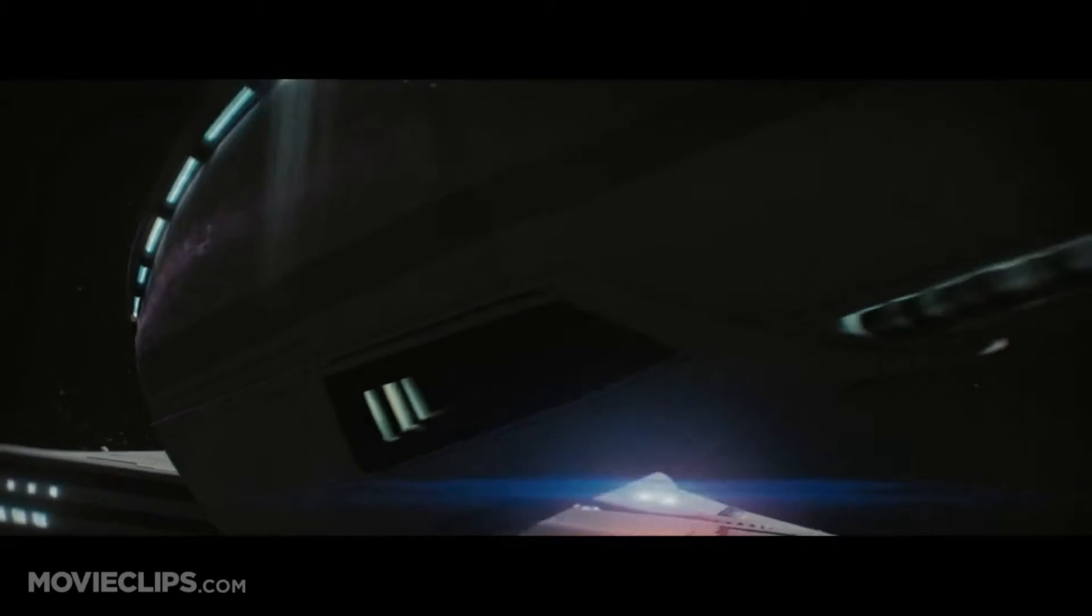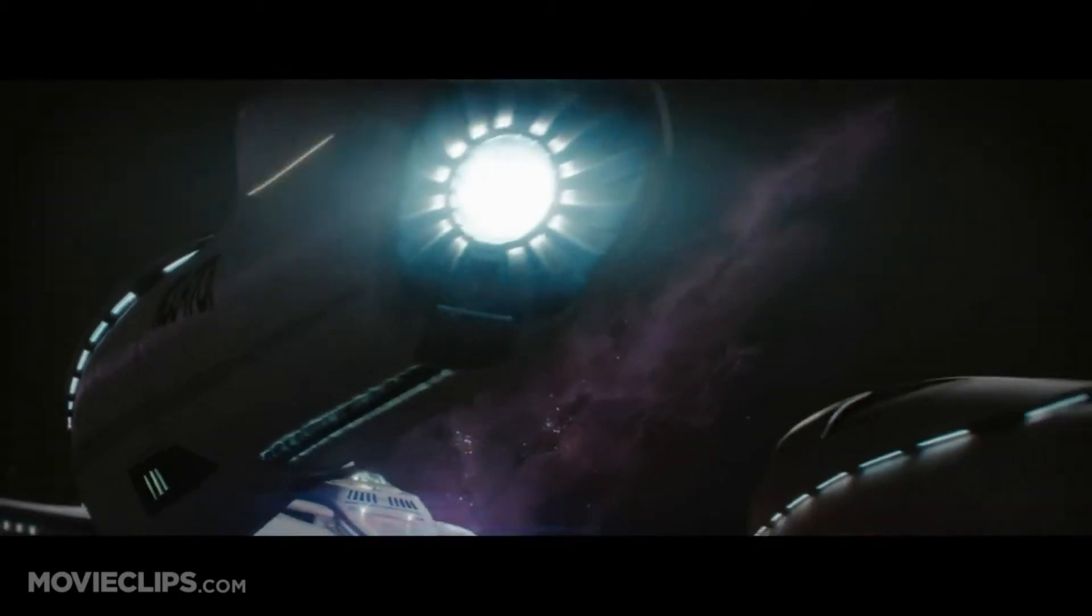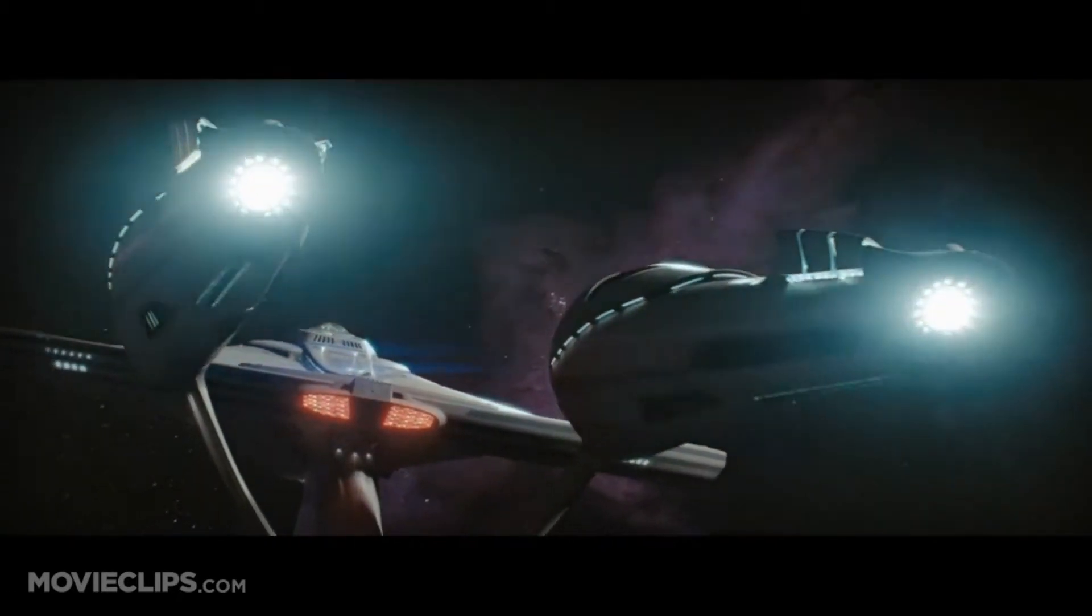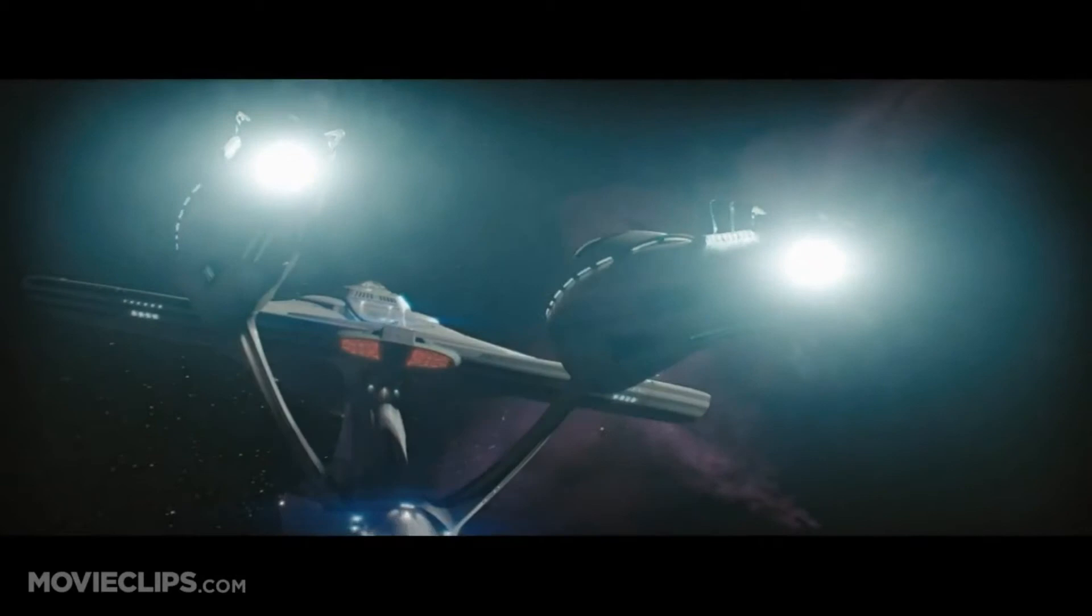life forms and new civilizations, to boldly go where no one has gone before.